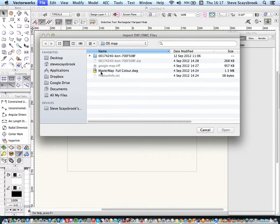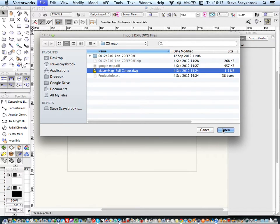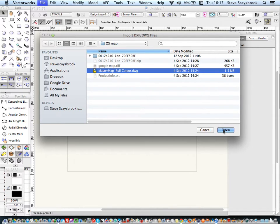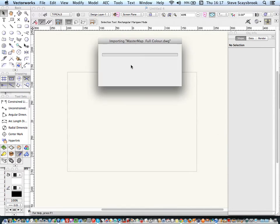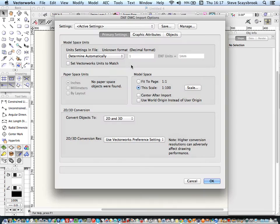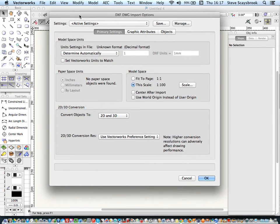Now, the one that I've got here is for a site in Stoke-on-Trent that I've just finished. And you'll see that it's MasterMap, full colour, and if I open it, Vectorworks will interrogate it and come up with the usual dialog screen.